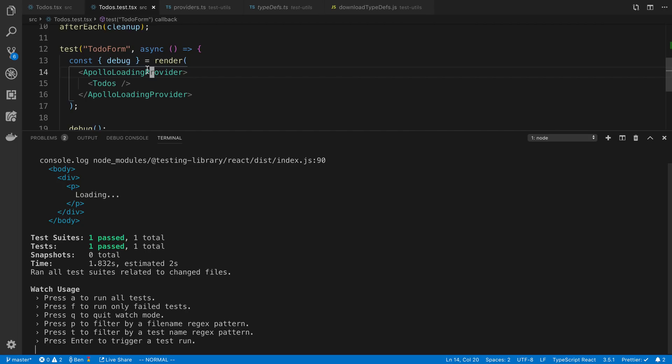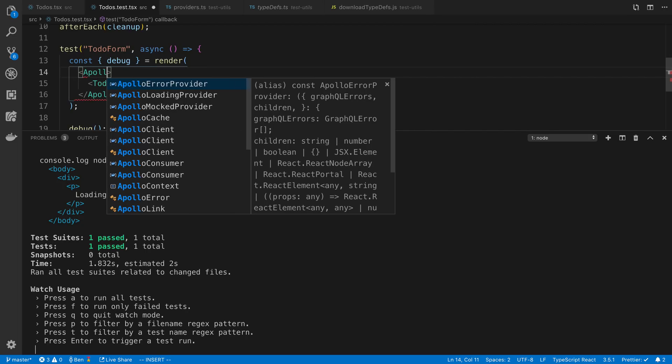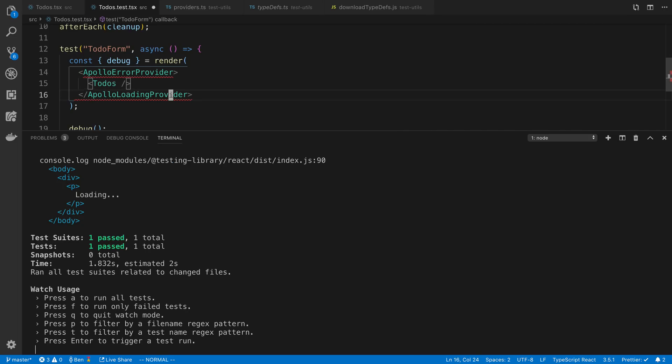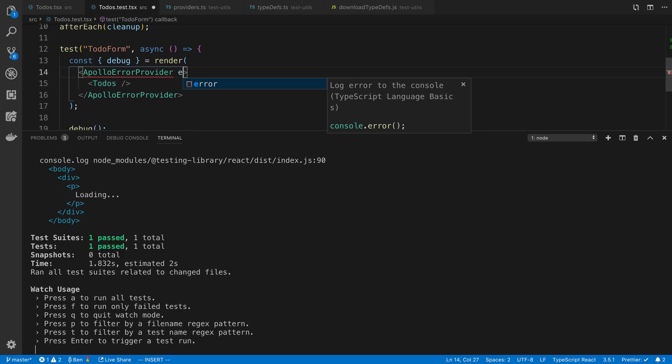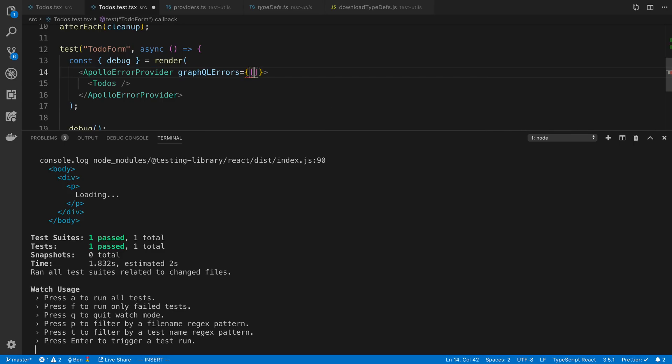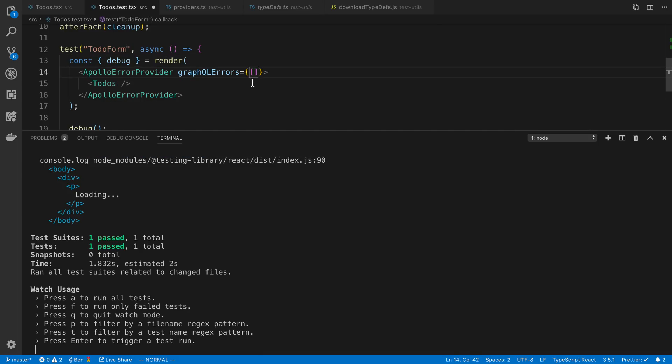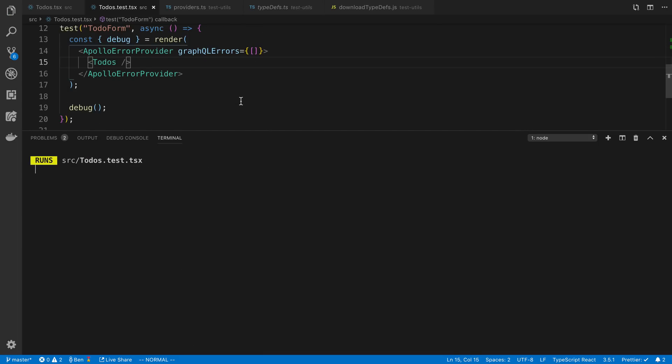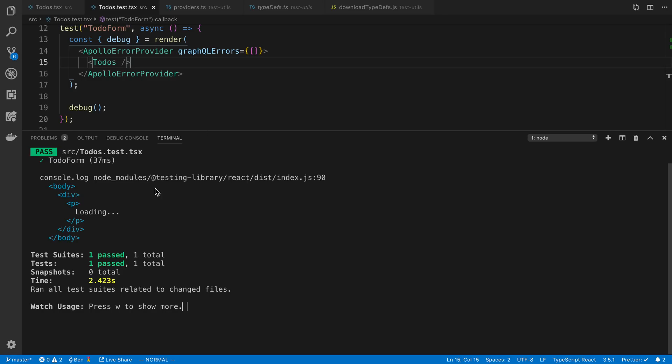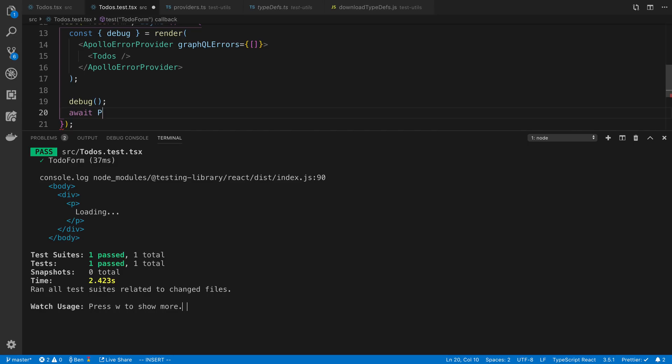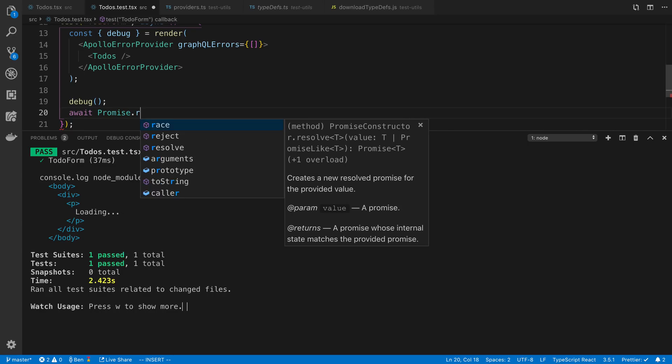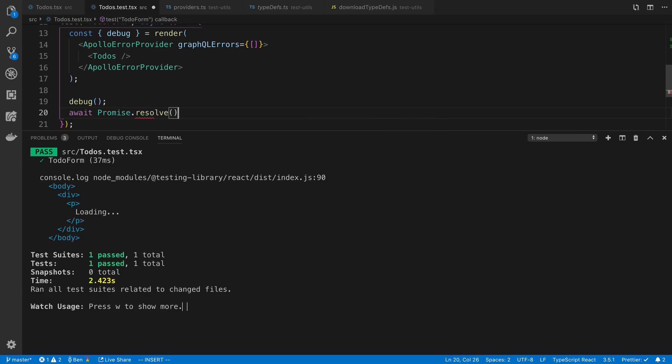So we can do this with the other states as well. So we can now pass in an Apollo error provider where we can actually pass in the GraphQL errors also that you may be getting. I'm going to pass in an empty array, but it doesn't really matter. You can do whatever you like. Now, you're going to notice it's going to say loading by default. So a little trick you can do is say await promise.resolve, and then after this, you'll notice that the code will be loaded.